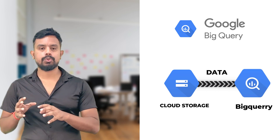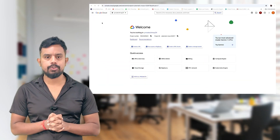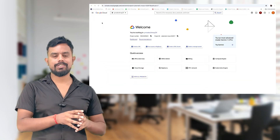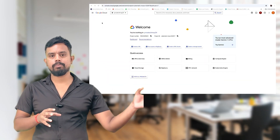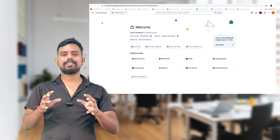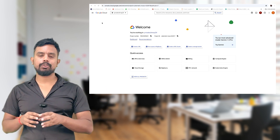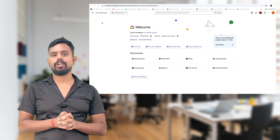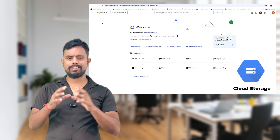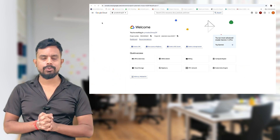If you have data on Cloud Storage — we have discussed about Cloud Storage before — if you have on-premise data and you want to migrate your project onto Google Cloud, the first thing we have to do is make this data centralized.